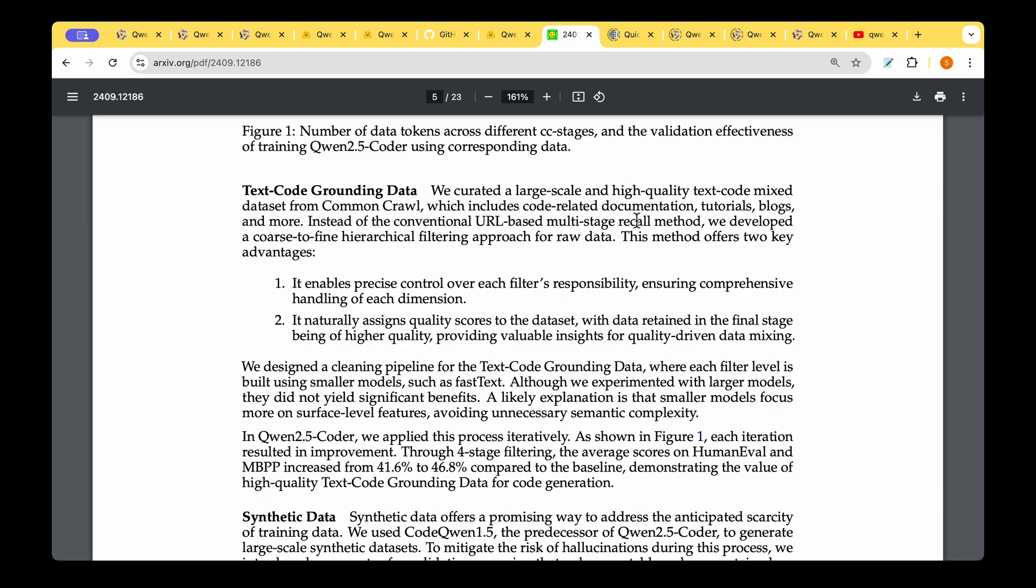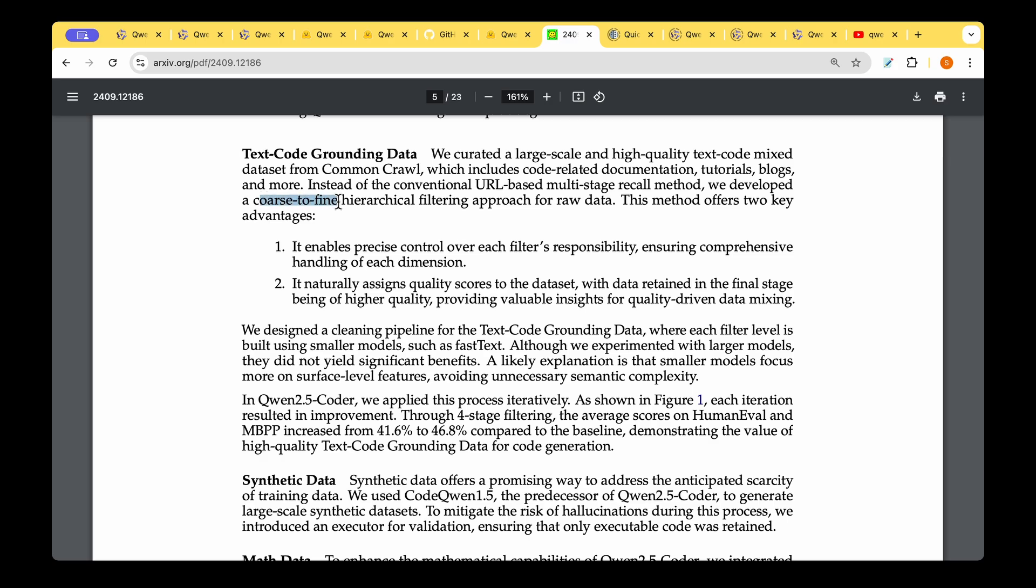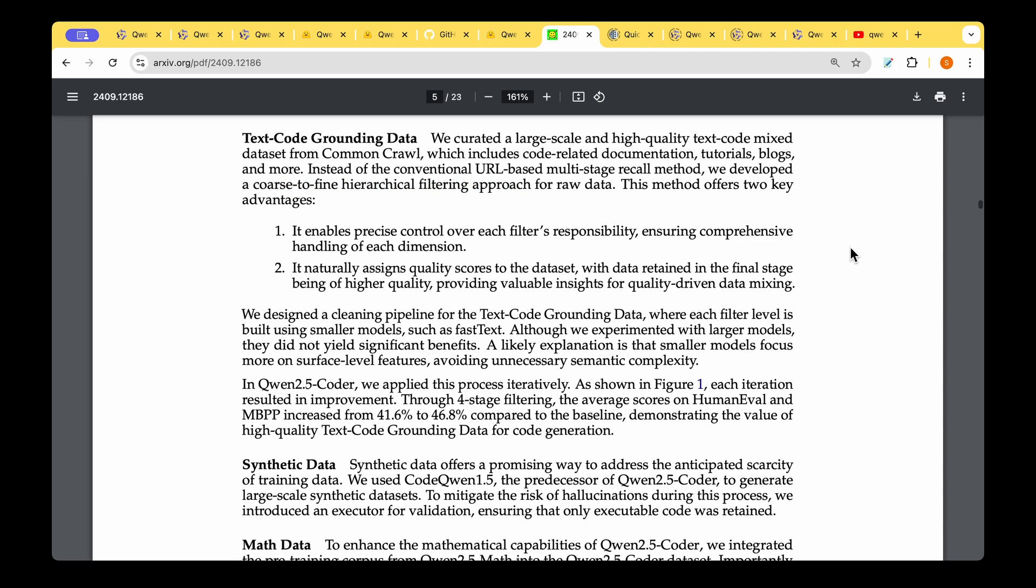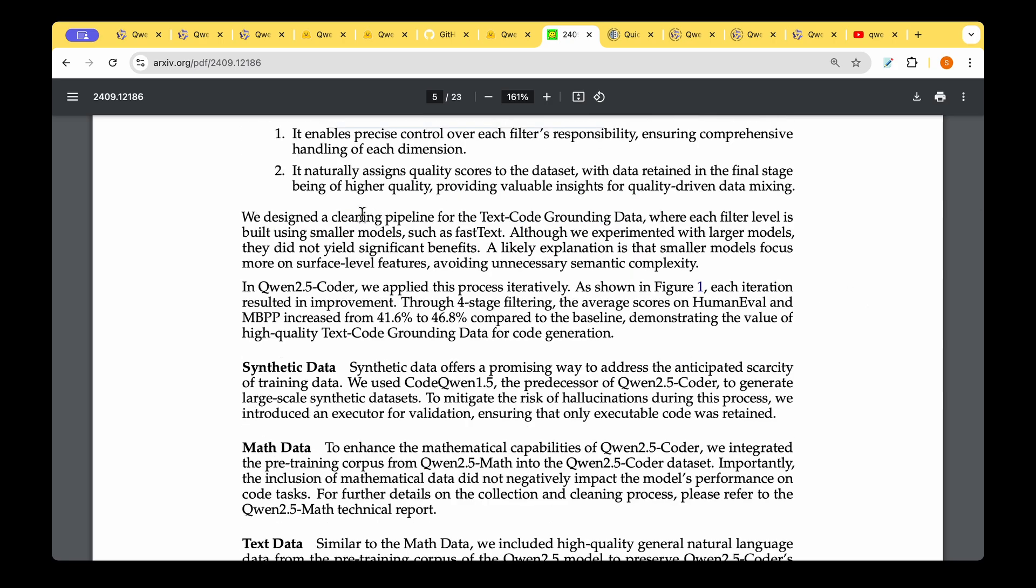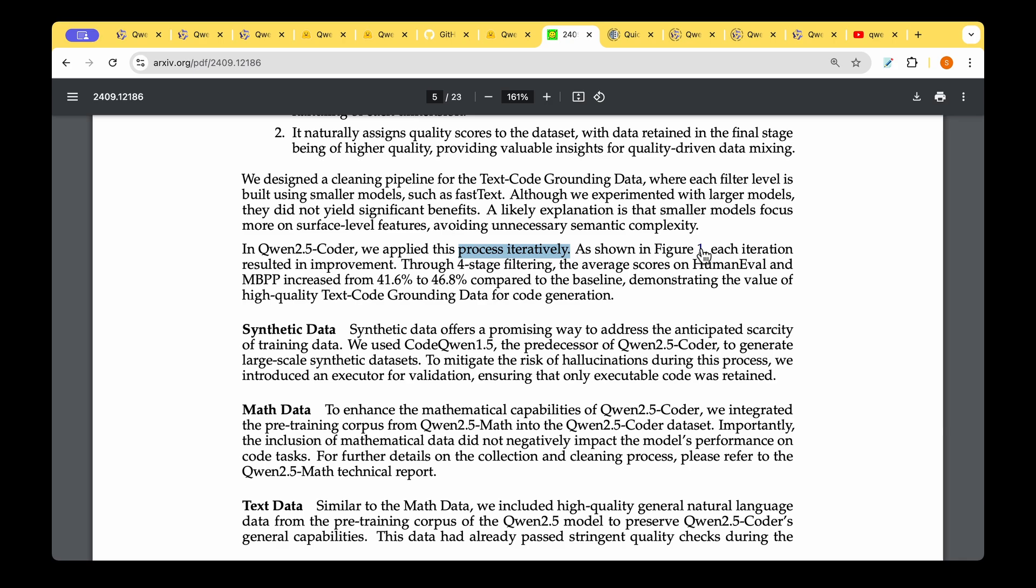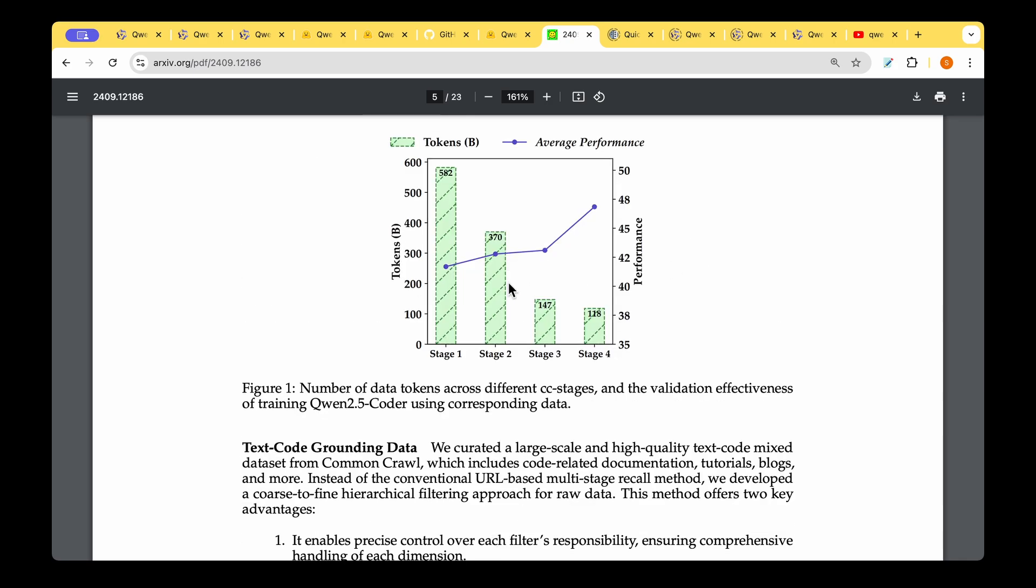For the text code grounding data, they curated a large-scale high-quality text-code mixed dataset from Common Crawl. They've developed a coarse-to-fine hierarchical filtering approach for the raw data. This has two advantages: it enables precise control over each filter's responsibility and naturally assigns quality scores to the dataset. They've developed a cleaning pipeline and applied this process iteratively. As shown in Figure 1, as different stages progress we can see improvement in performance.